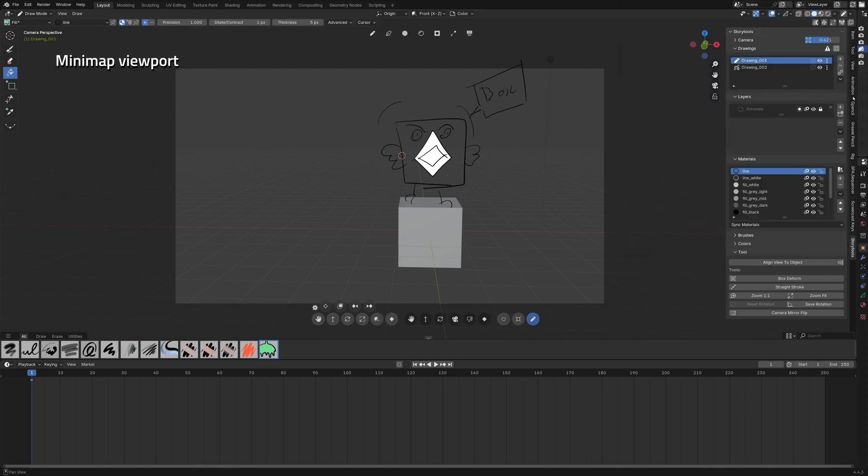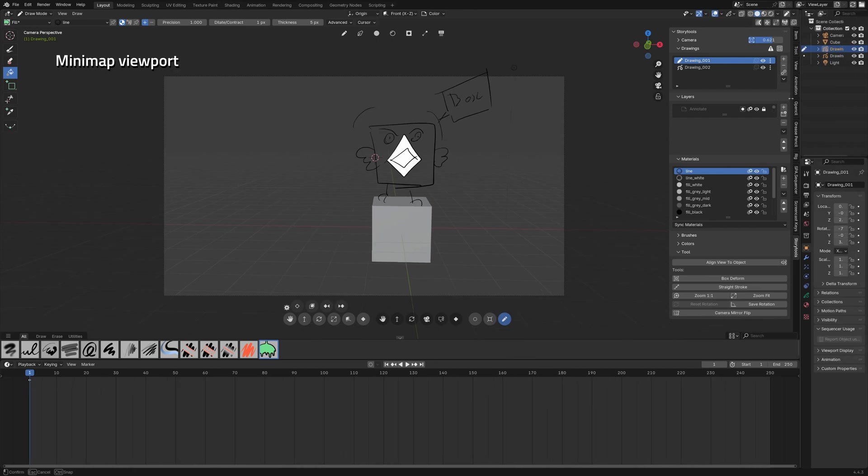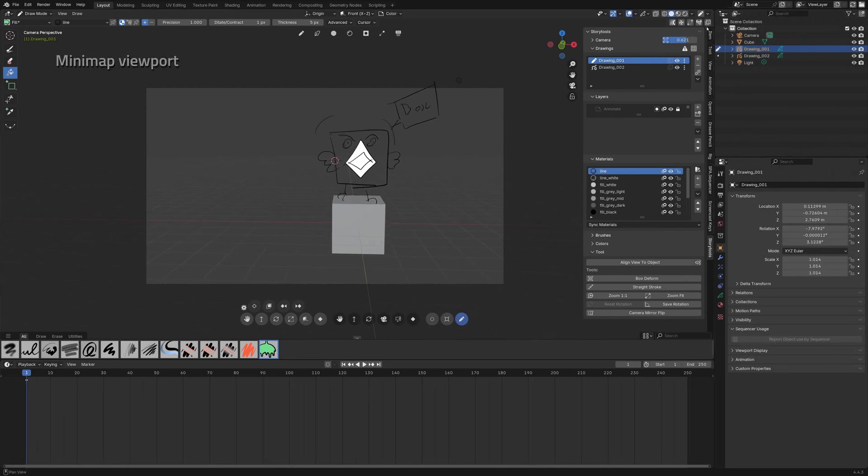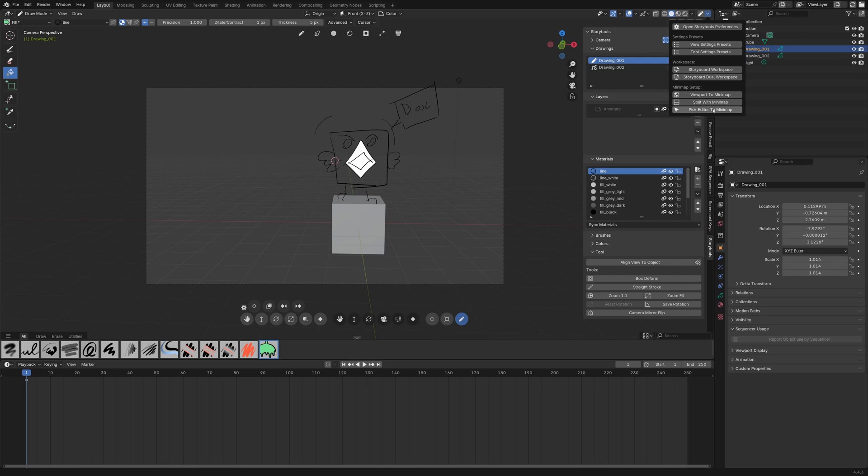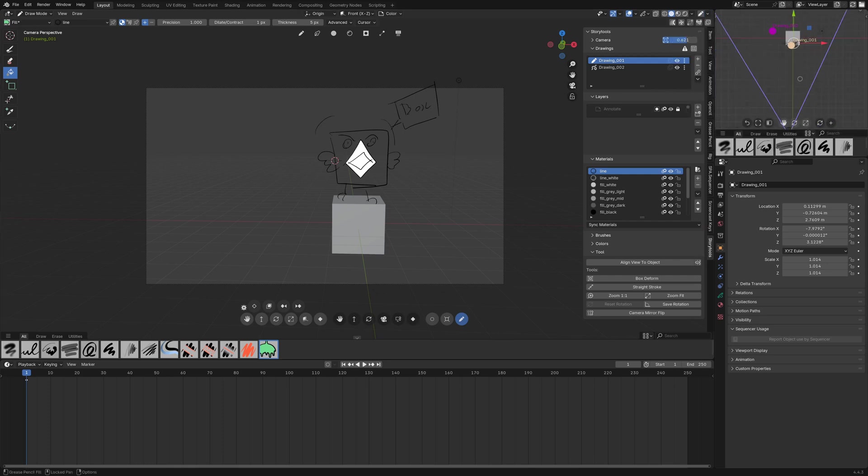Now let's talk about some more hidden features. For example you can display a minimap in this drop down menu with several options. The easiest is probably the pick editor to minimap where you click again on an editor.